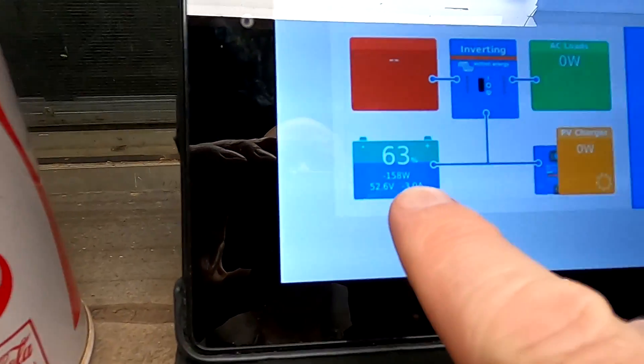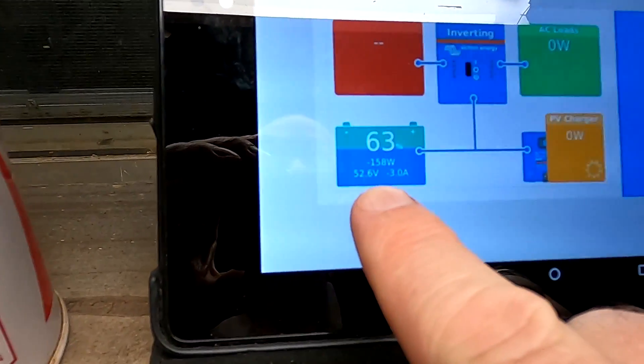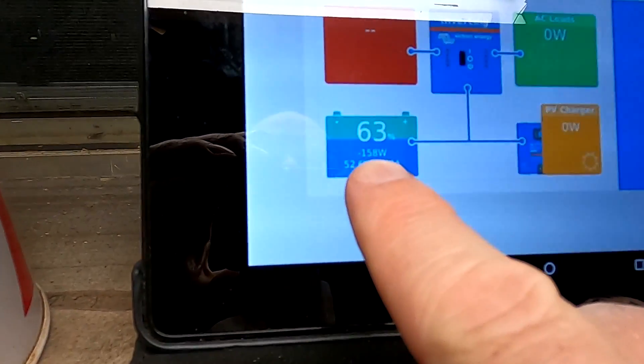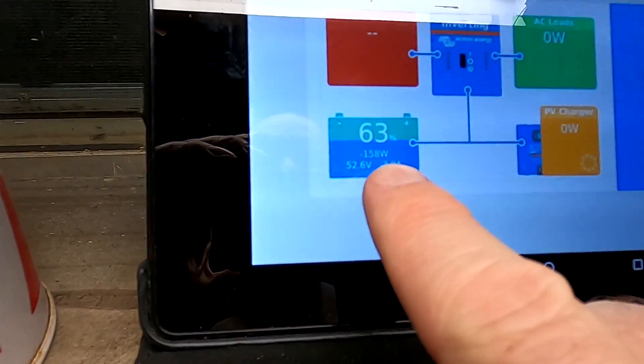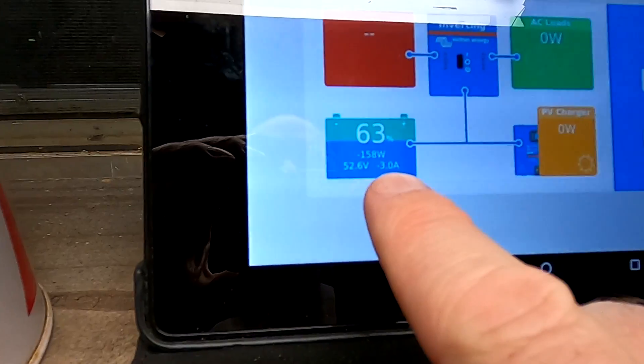We have a continuous output of 158 watts from the battery at minus 3 amps. Let me just turn on the main light.